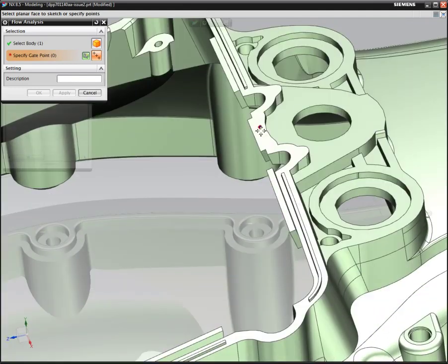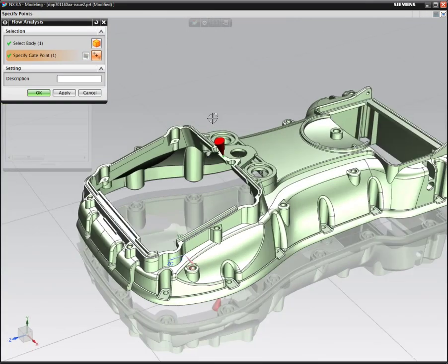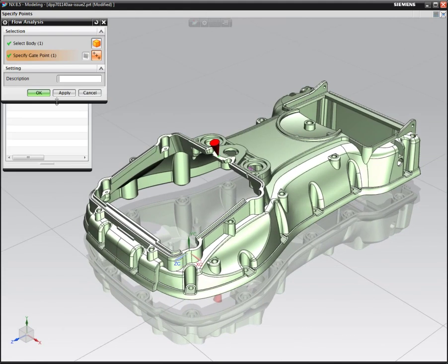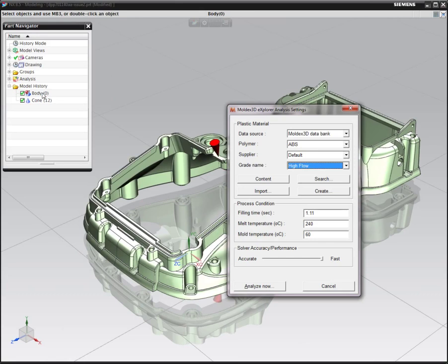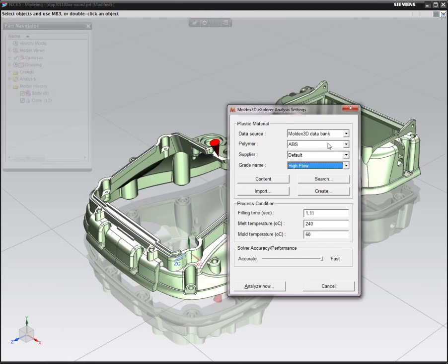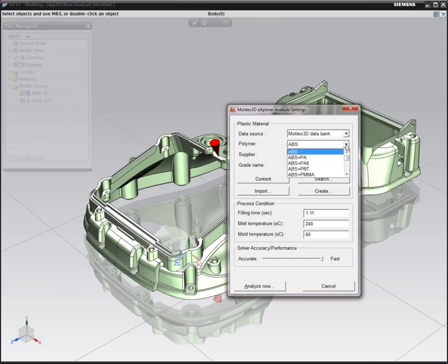We can define a specific gate point that could be one or could be multiple on this particular part. In this case, we're going to define one at this particular point, and then we're going to go into the analysis settings.